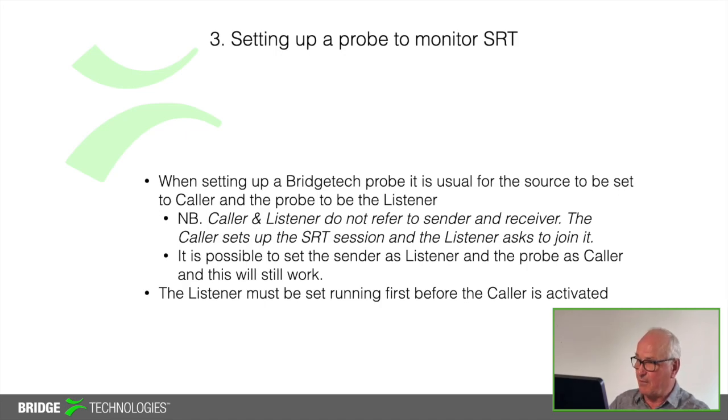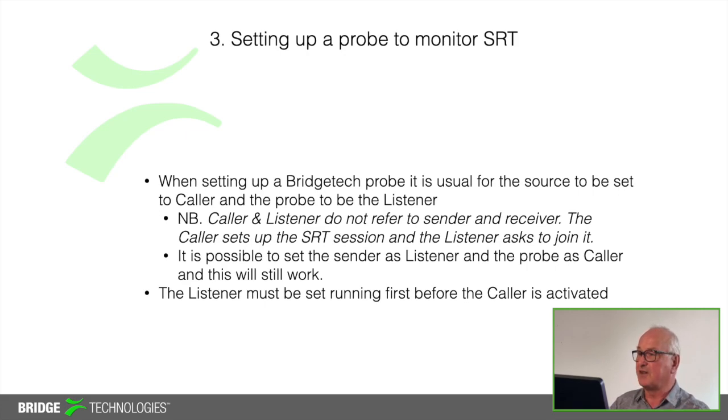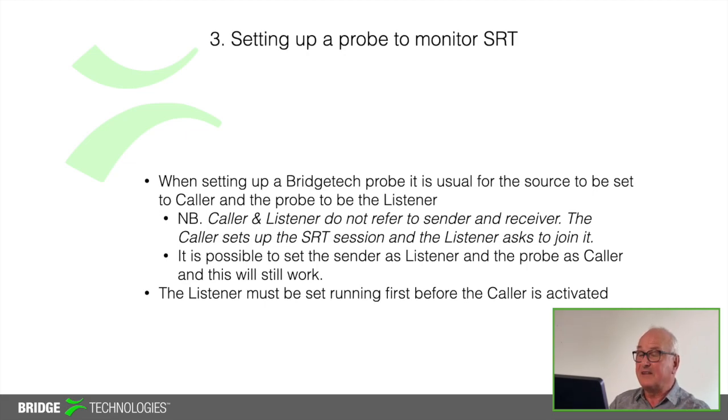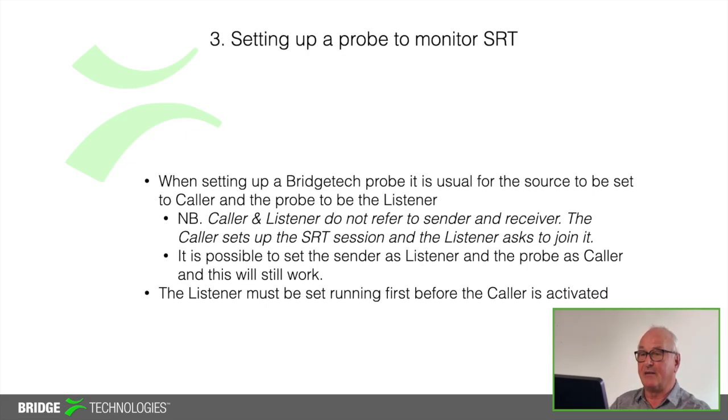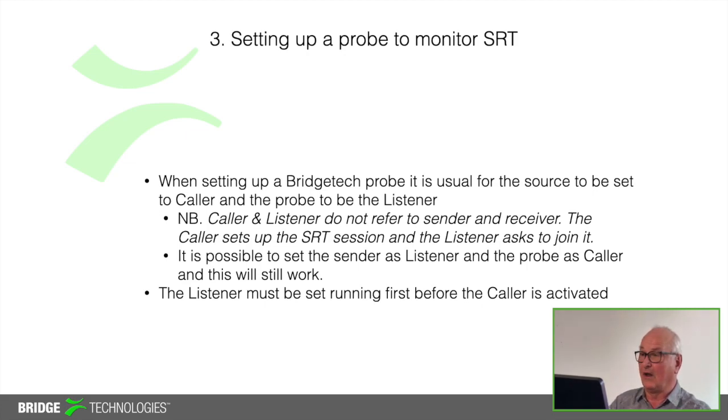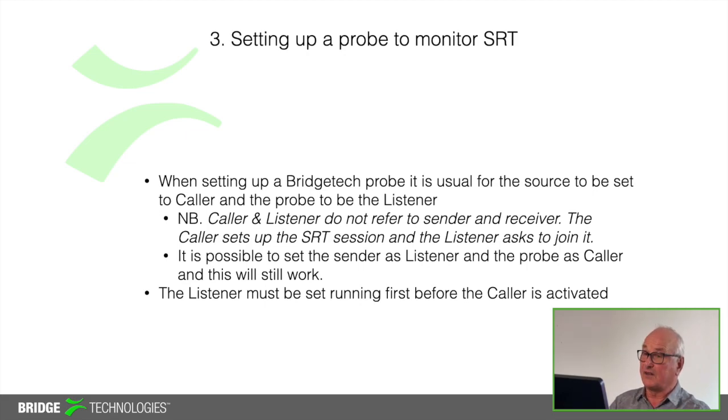The other thing to remember is that the listener must be set up first before the caller is activated. So in other words my probe needs to be listening for the SRT stream before the sender can actually make that call become the caller. If the receiver is not listening then the sender has no one to call and the caller session basically quickly times out.